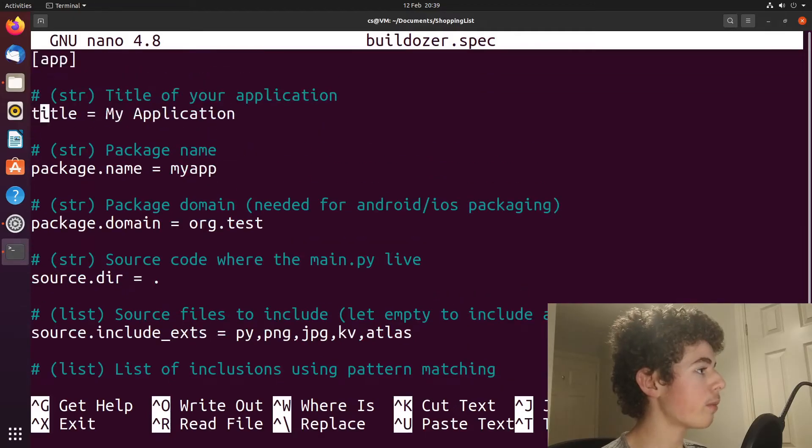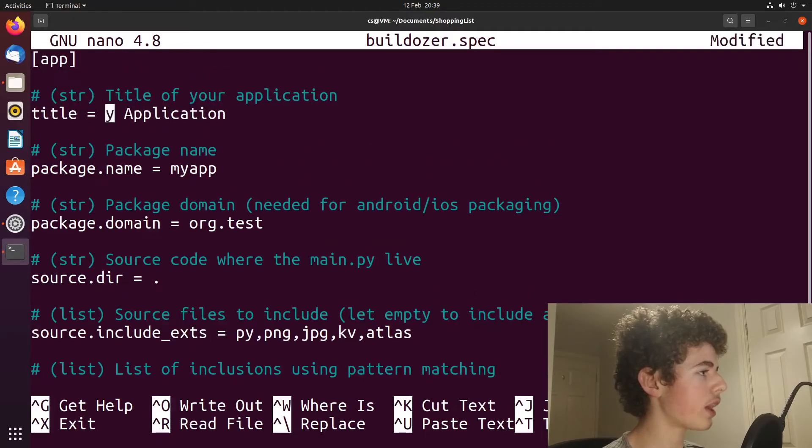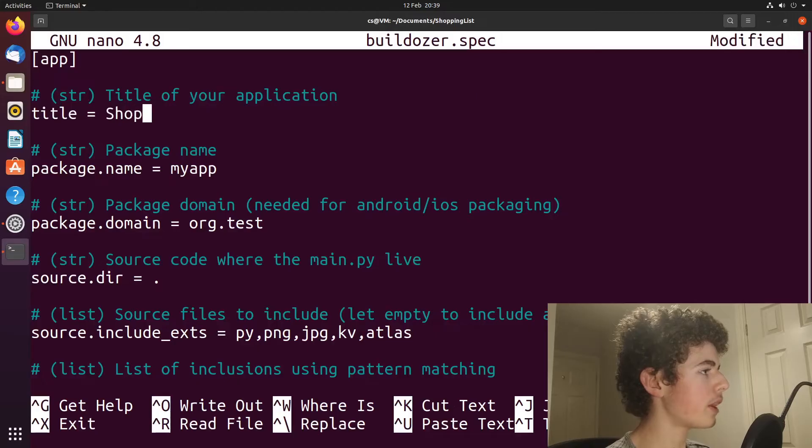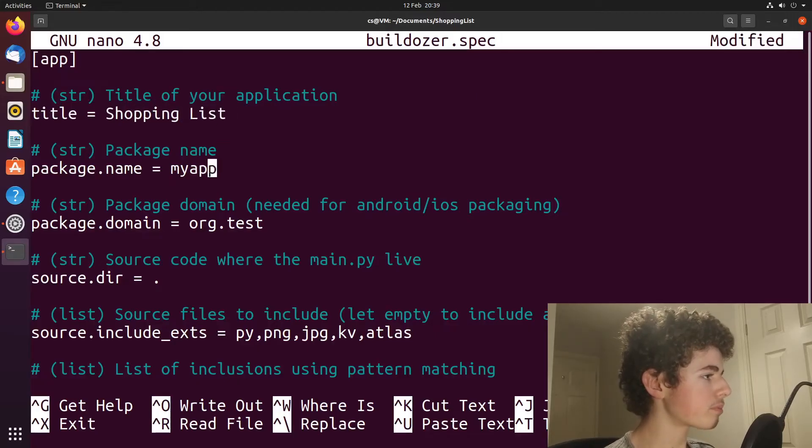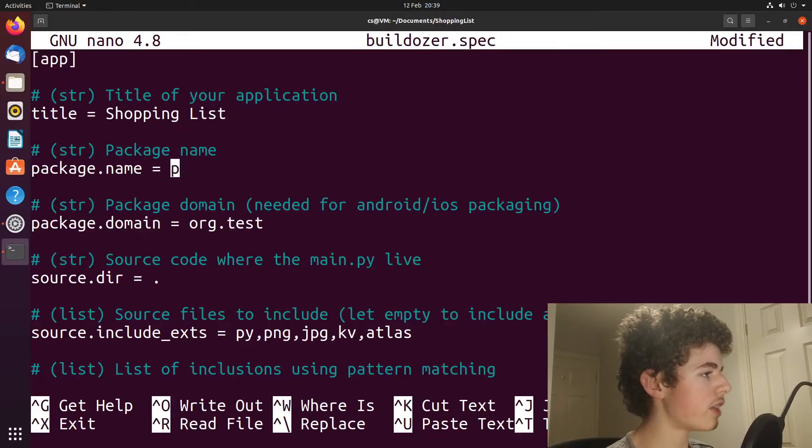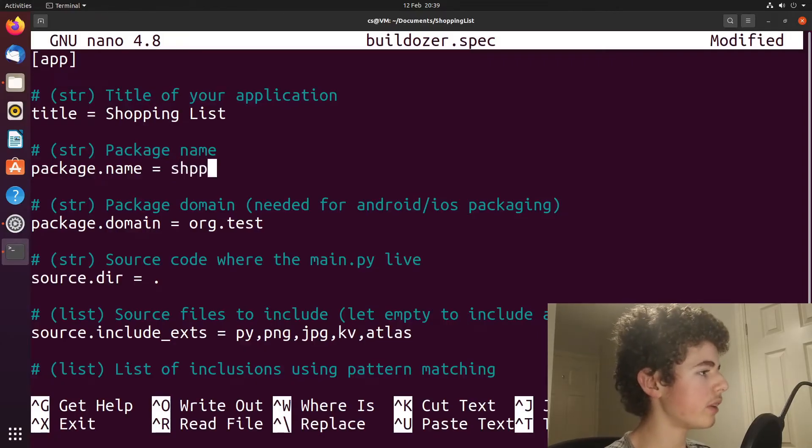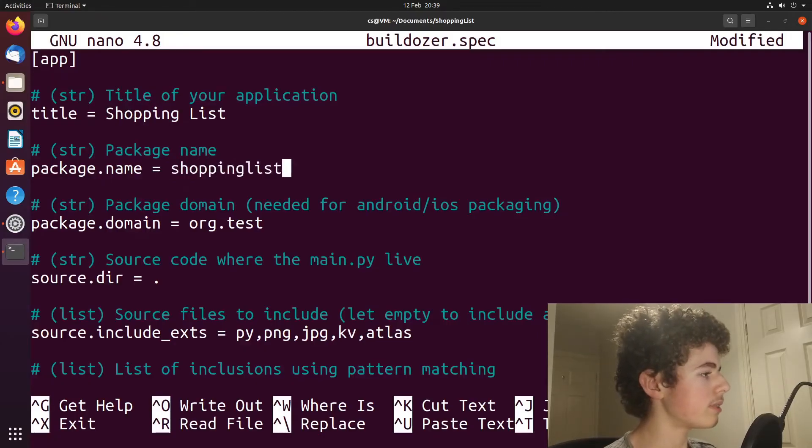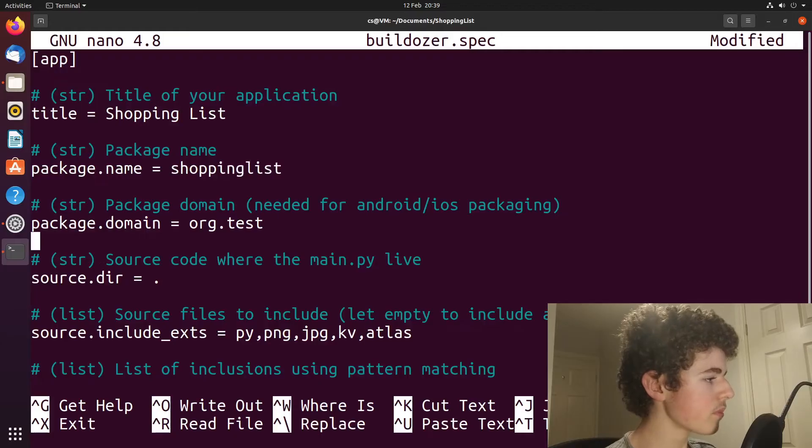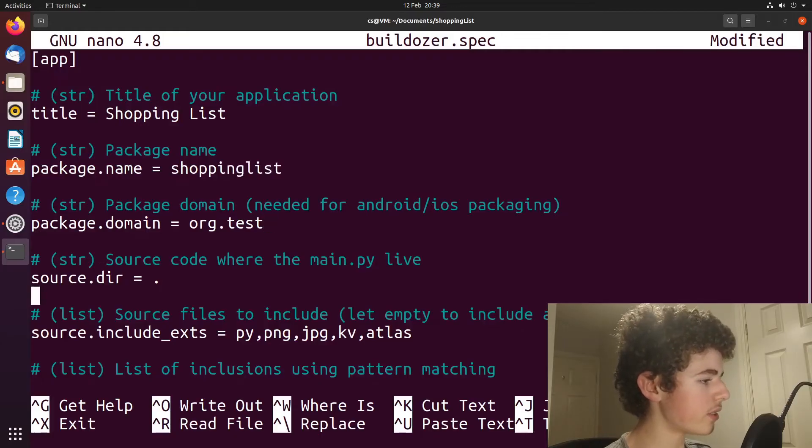So I'm going to change the title from my application to shopping list. And then the package name, it needs to be all one word, but we'll just have like shopping list. Then we can just ignore these.